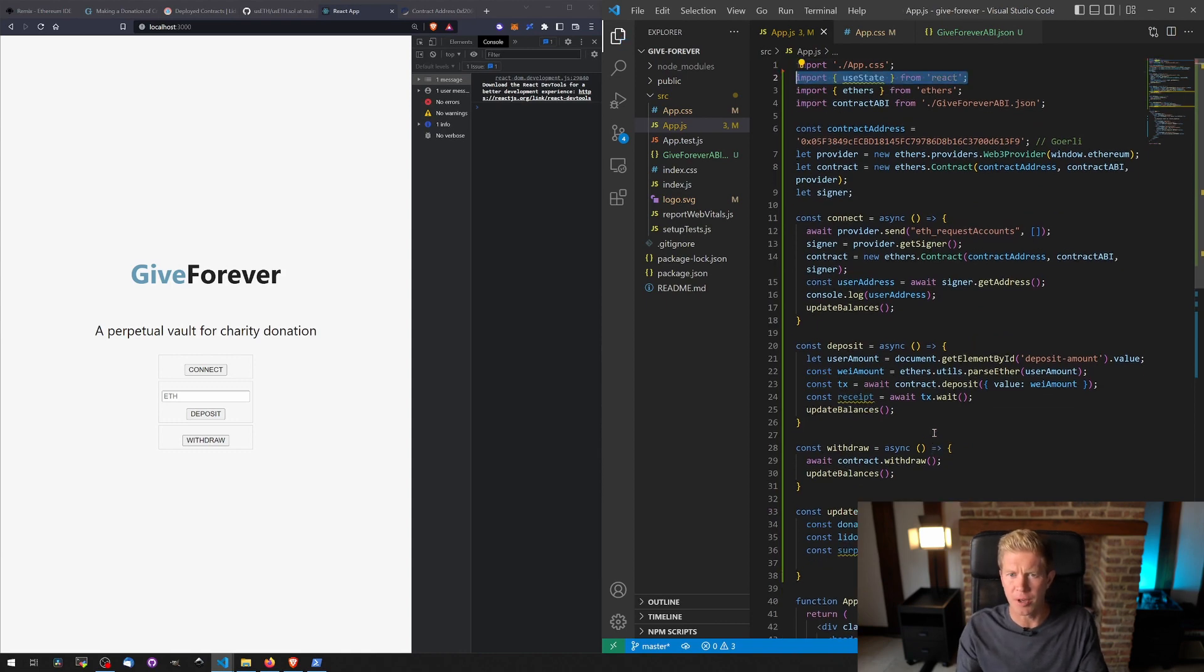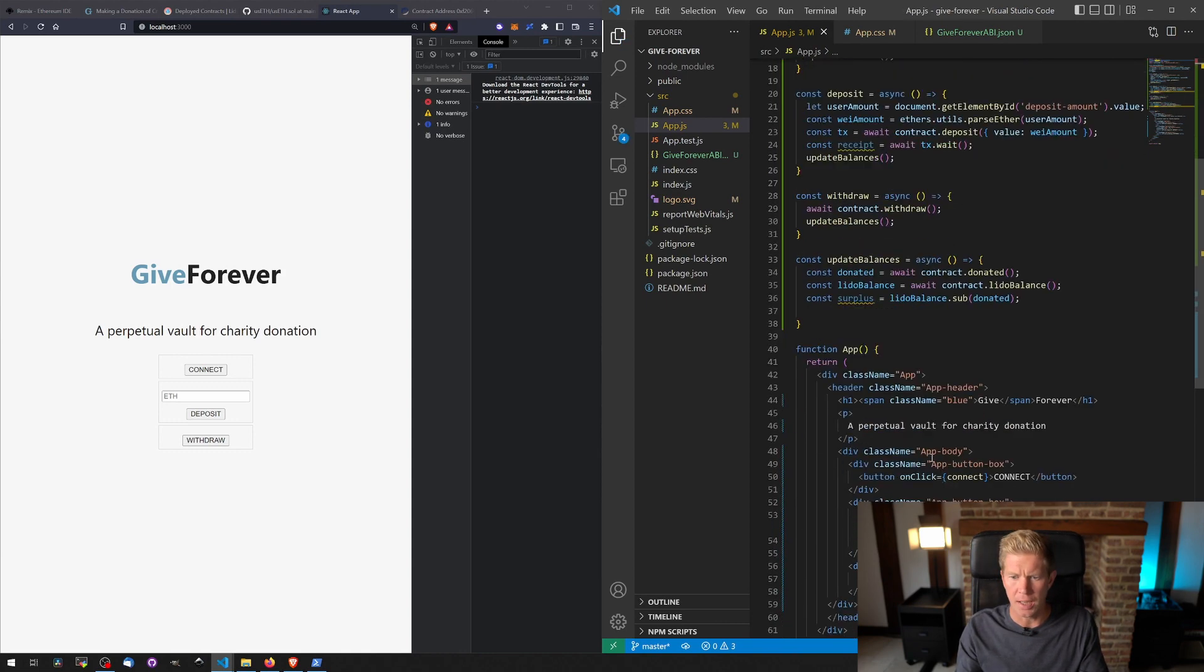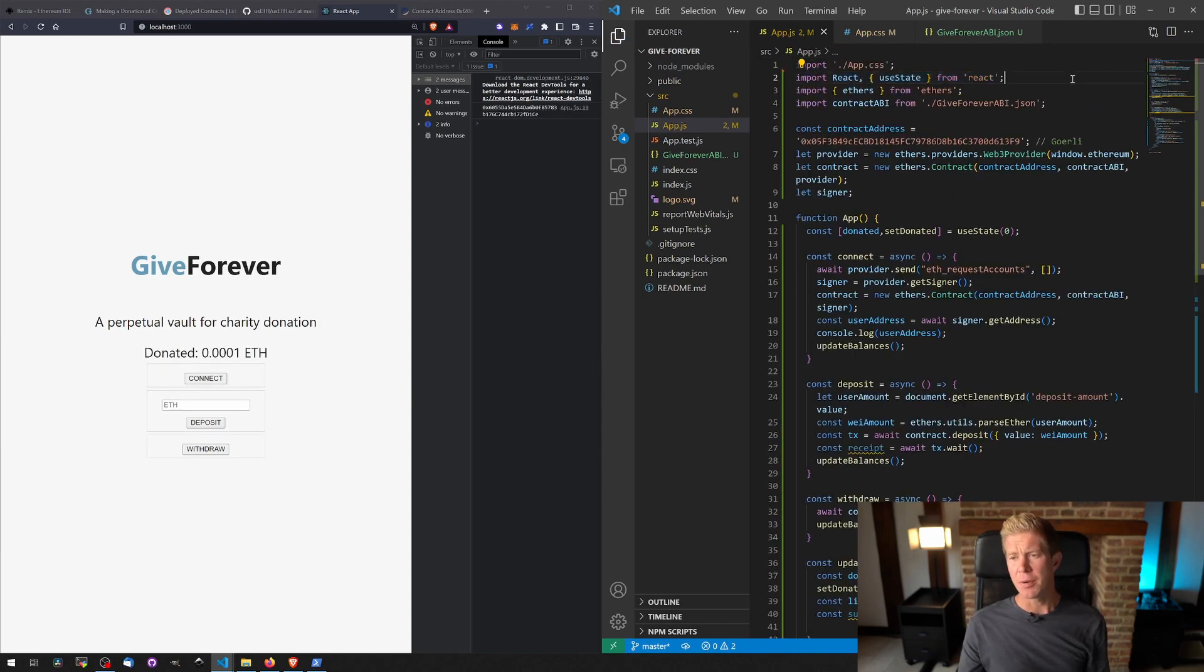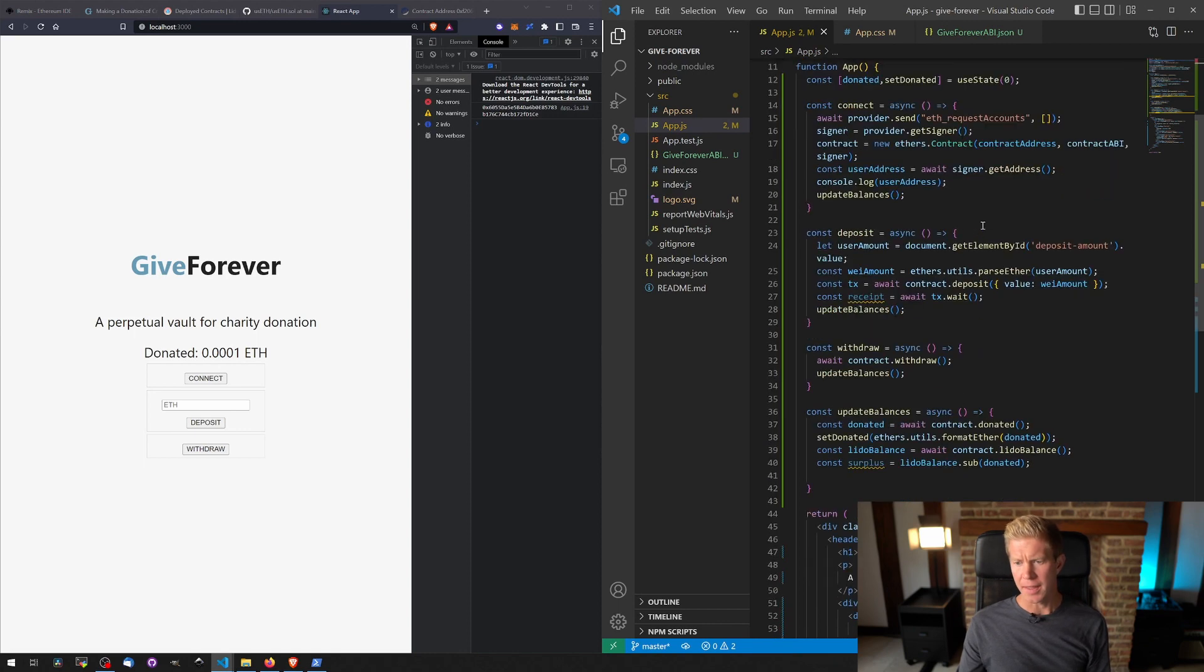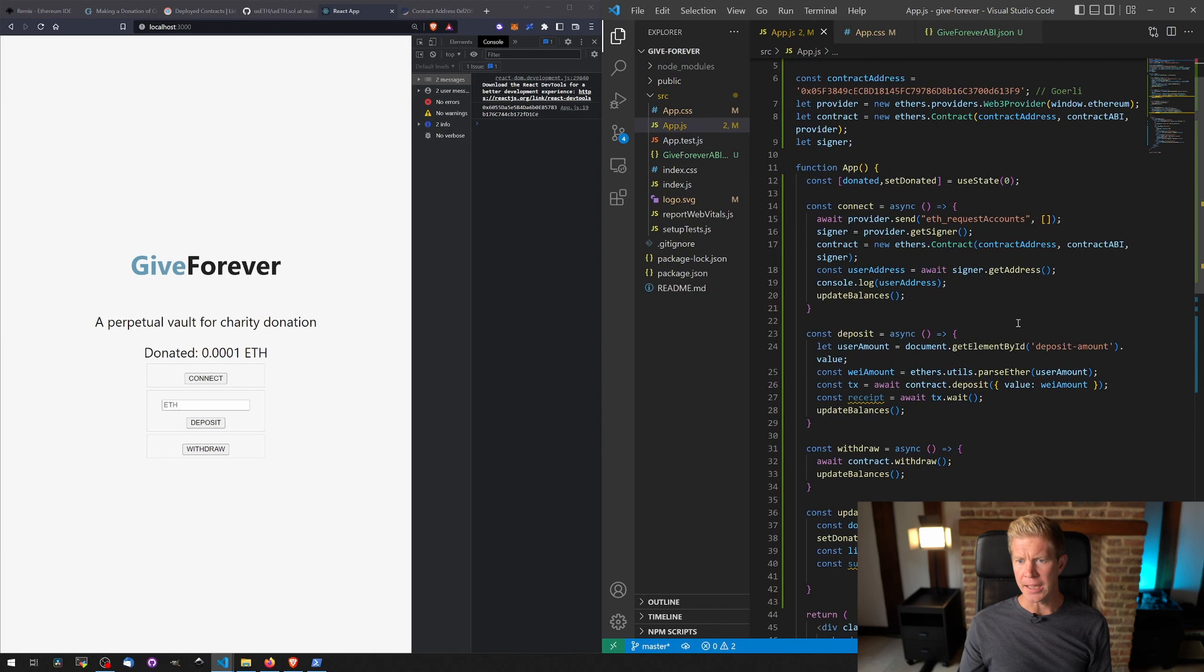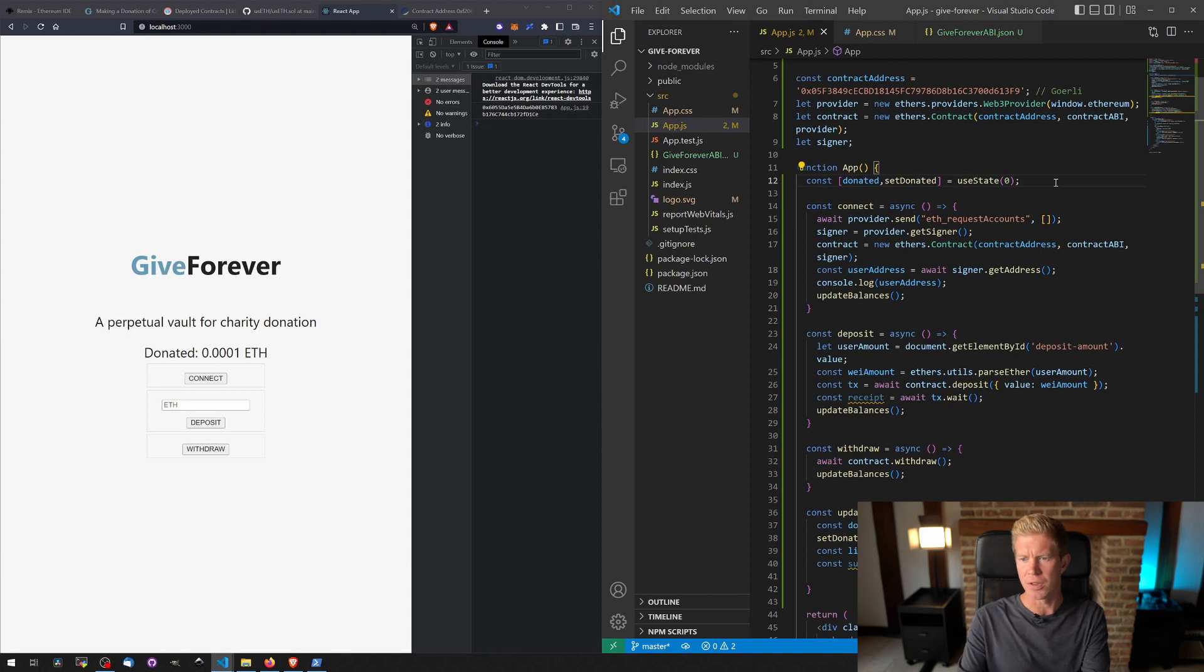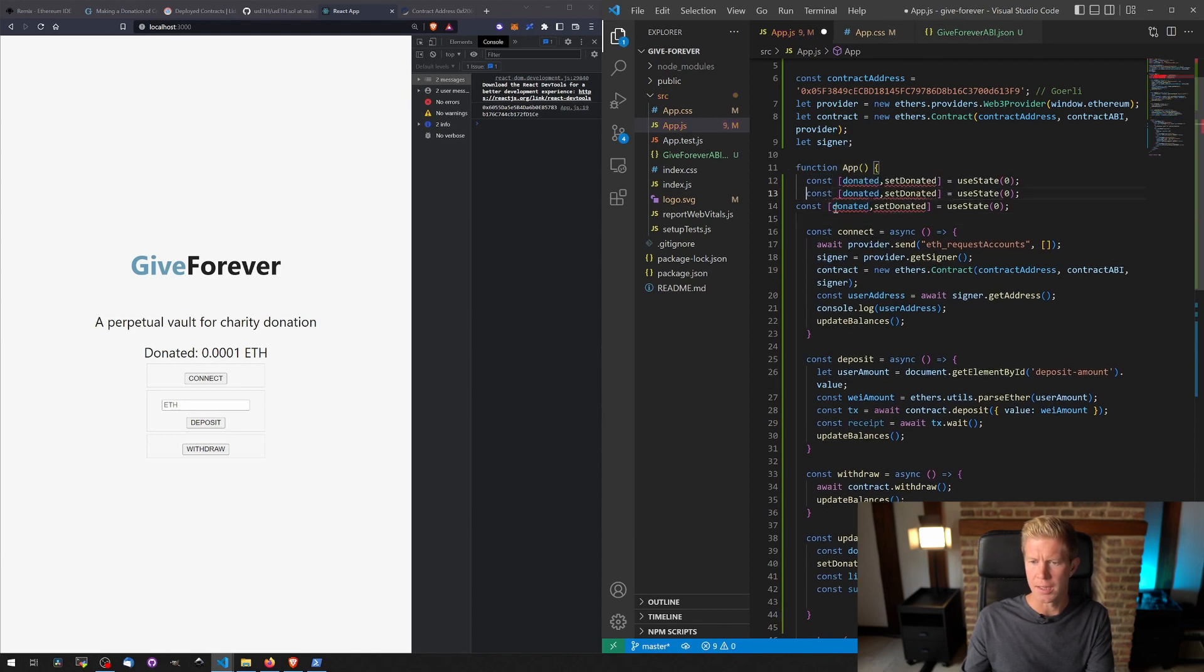Let's go ahead and import useState from React and then in the app I'm going to add, so what we're doing is we're going to use the import useState library from React, then we're going to set up a variable for donated, setDonated, and then useState zero as the default value. Let me do the same for lidobalance and surplus.